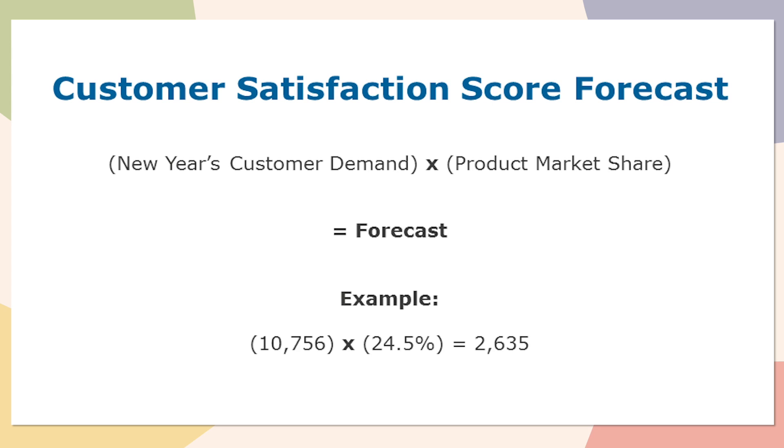Just like the previous example with potential market share, it's very similar here. We need to take the new year's customer demand times our product market share that we just calculated using the satisfaction scores. An example would be taking the $10,756,000 and multiplying that by 24.5%. In that case, my forecast would be 2,635,000 units in the upcoming year.